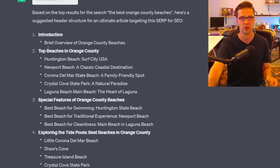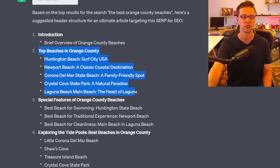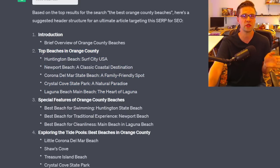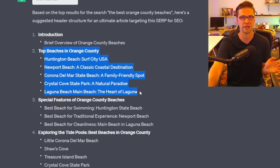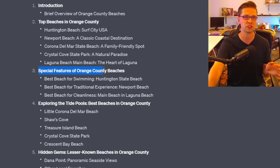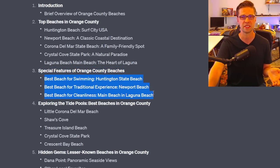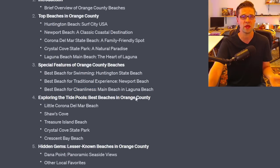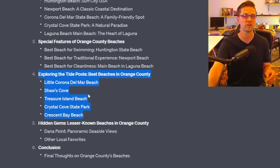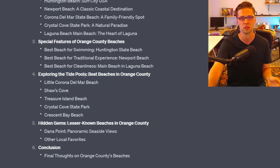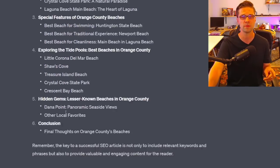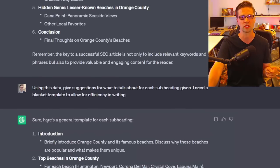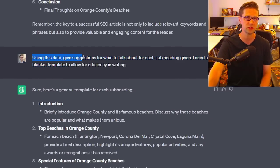It included an intro, then the top beaches using real data. It also suggested 'special features of Orange County beaches' — best for swimming, traditional experience, and cleanliness — people want to know that. And tide pools: there's no way I would have figured out which beaches have tide pools on my own. If you combine this with conventional templating, great work.